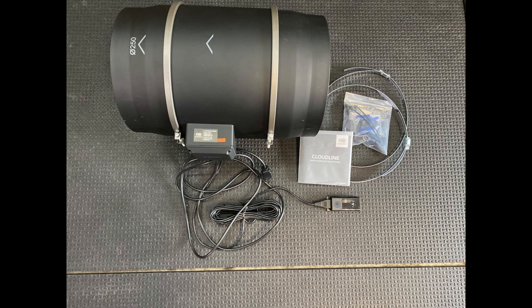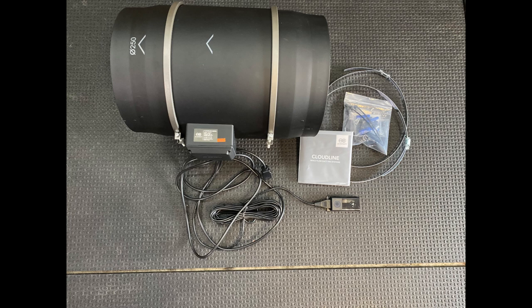Welcome to another House of Lasers review. Today we're going to go over the AC Infinity inline fan. We're going to do a couple of tests on several of their units along with the stock 6 inch unit that we get from the laser manufacturer, or some of us do.